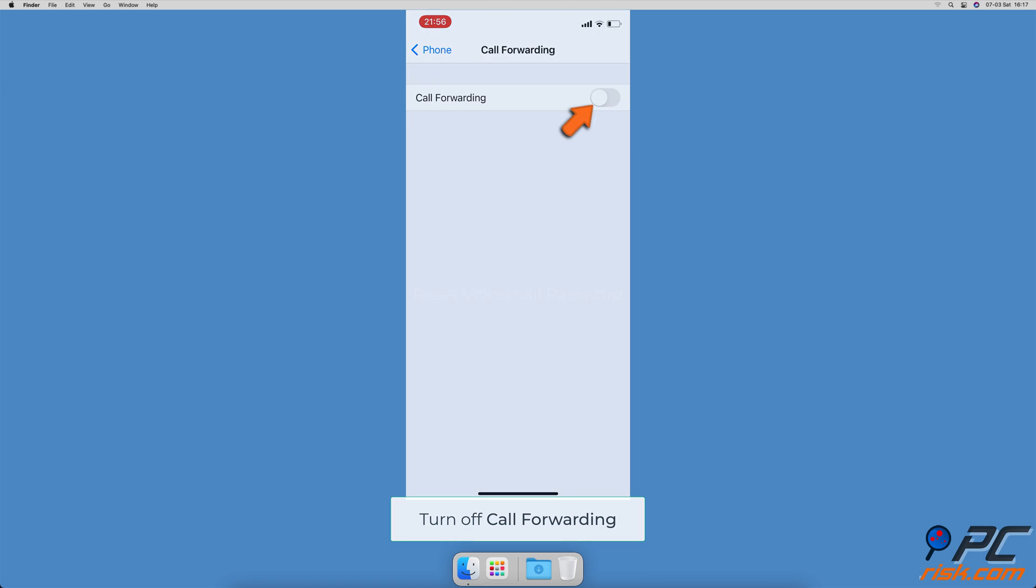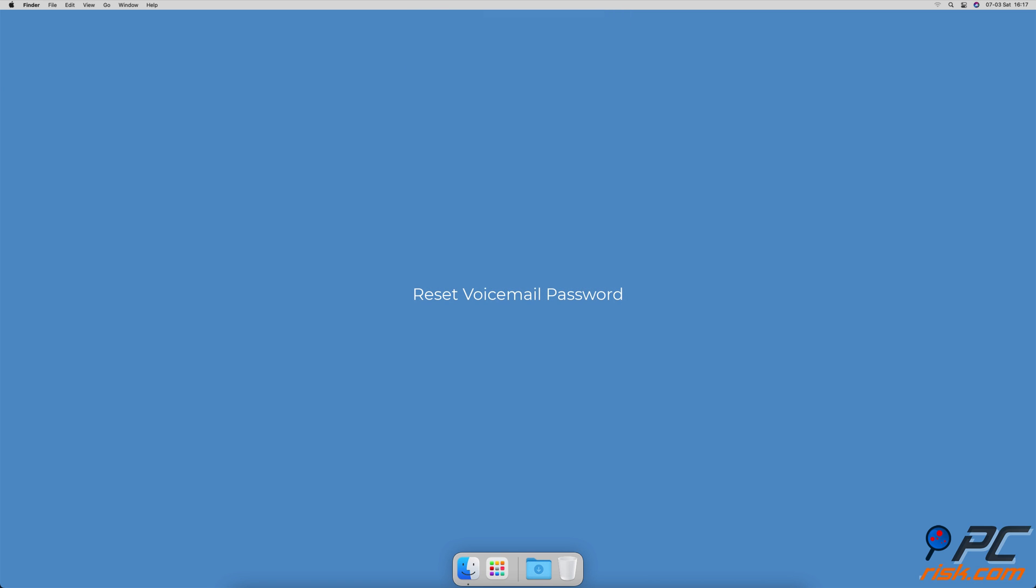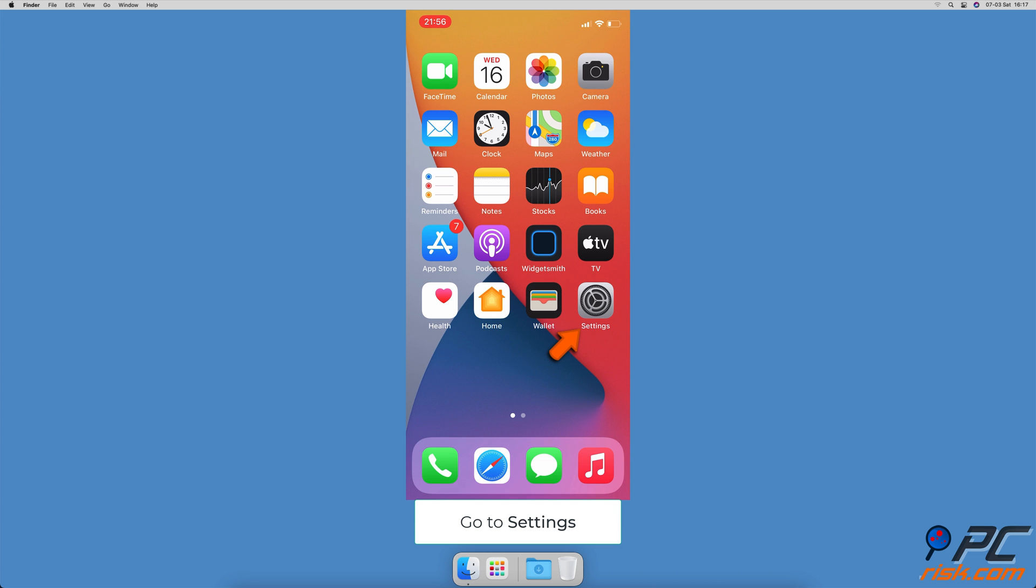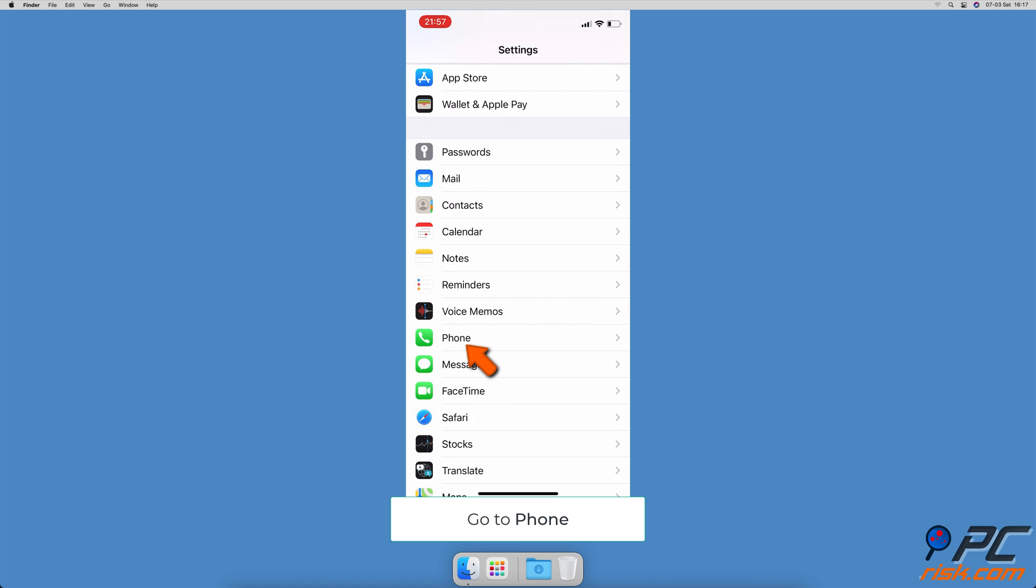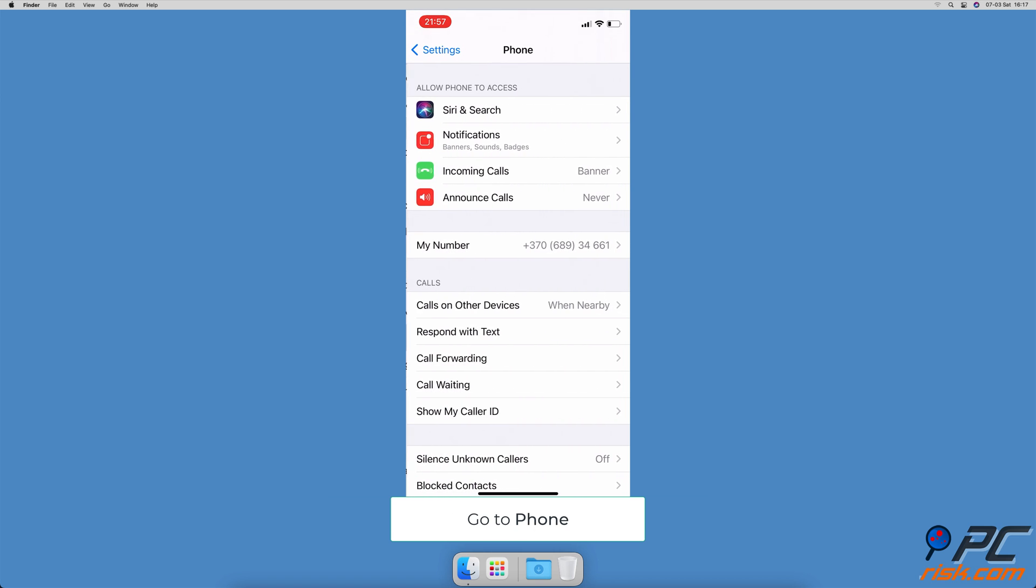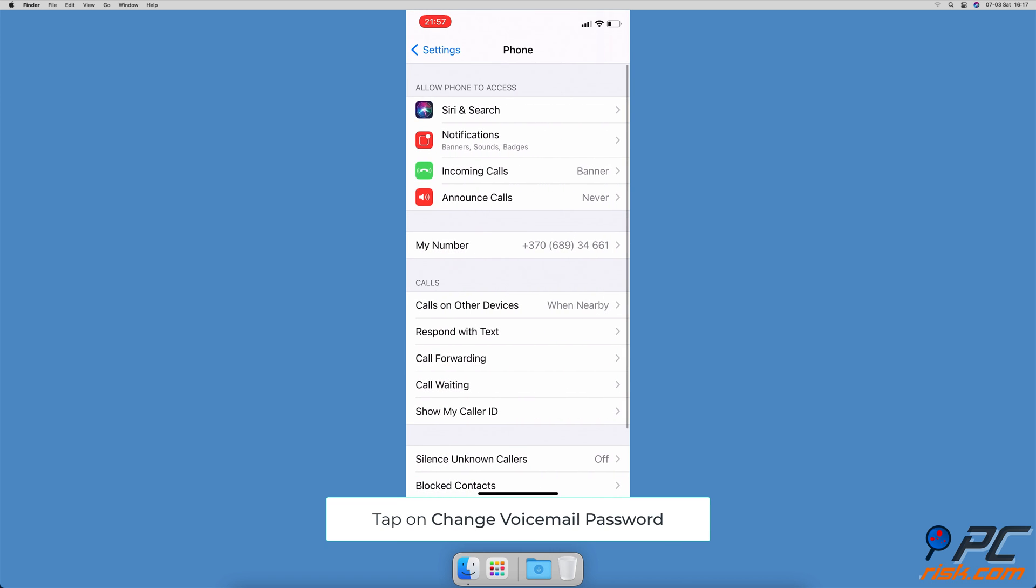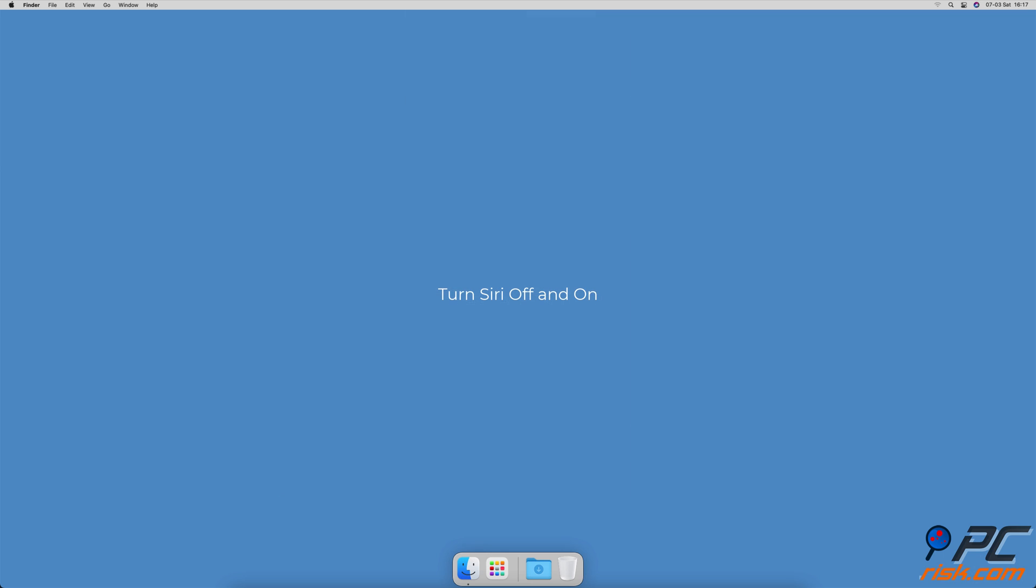Reset voicemail password. Go to settings, scroll down and go to phone, then tap on change voicemail password. Type in the new password and tap done. Enter the new password again and tap done.